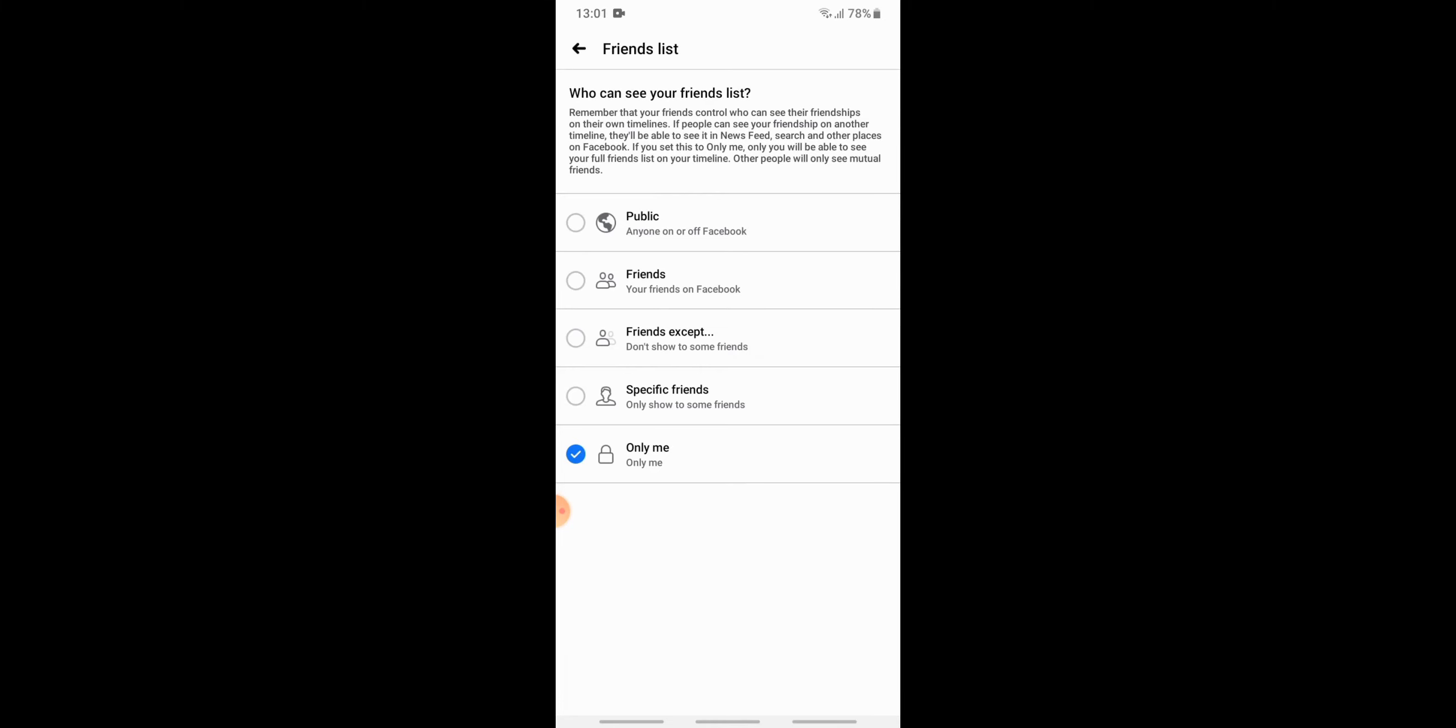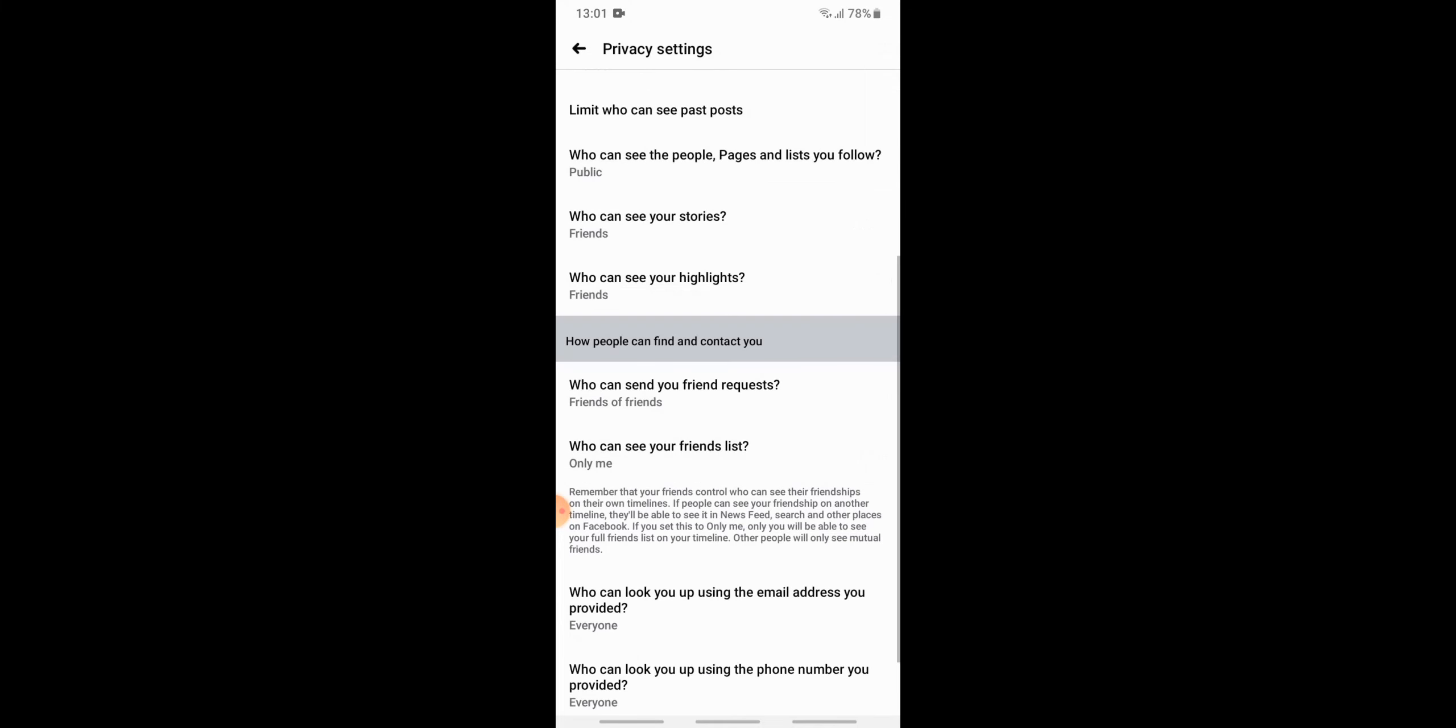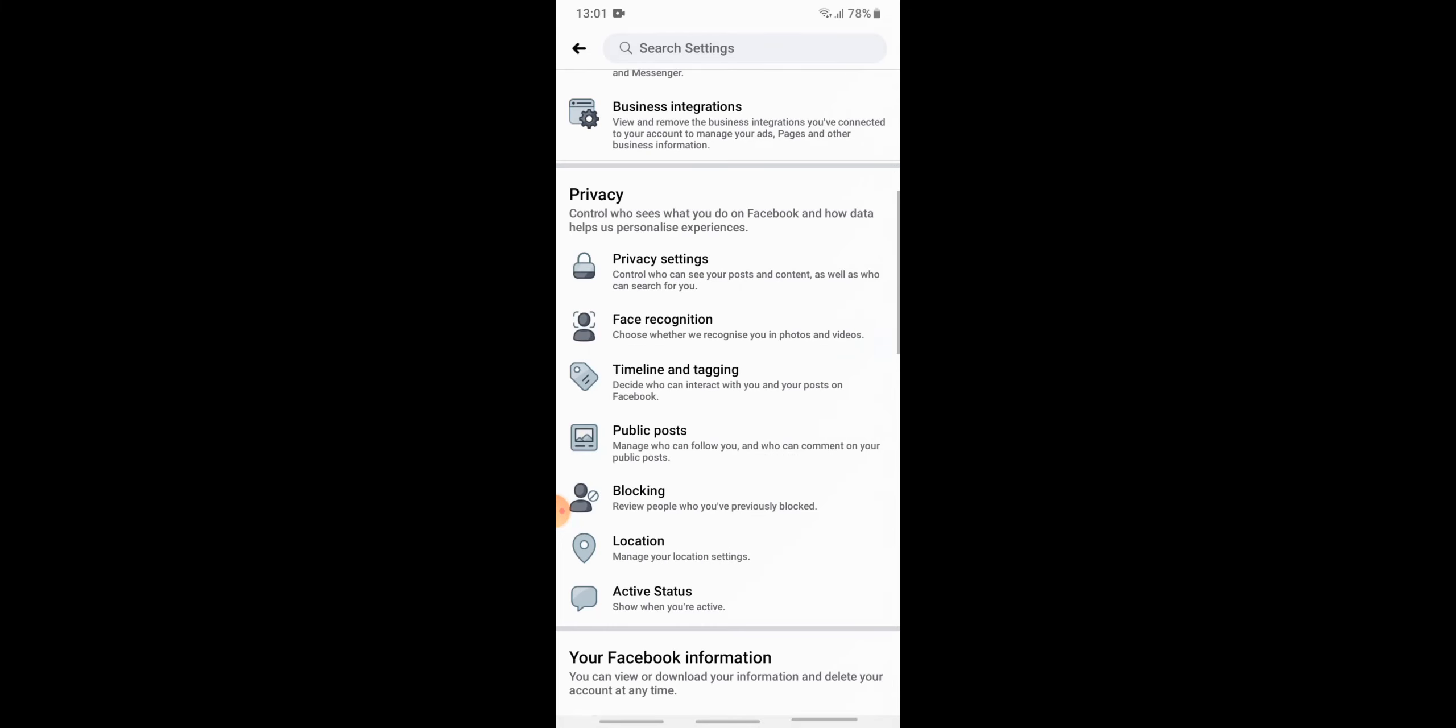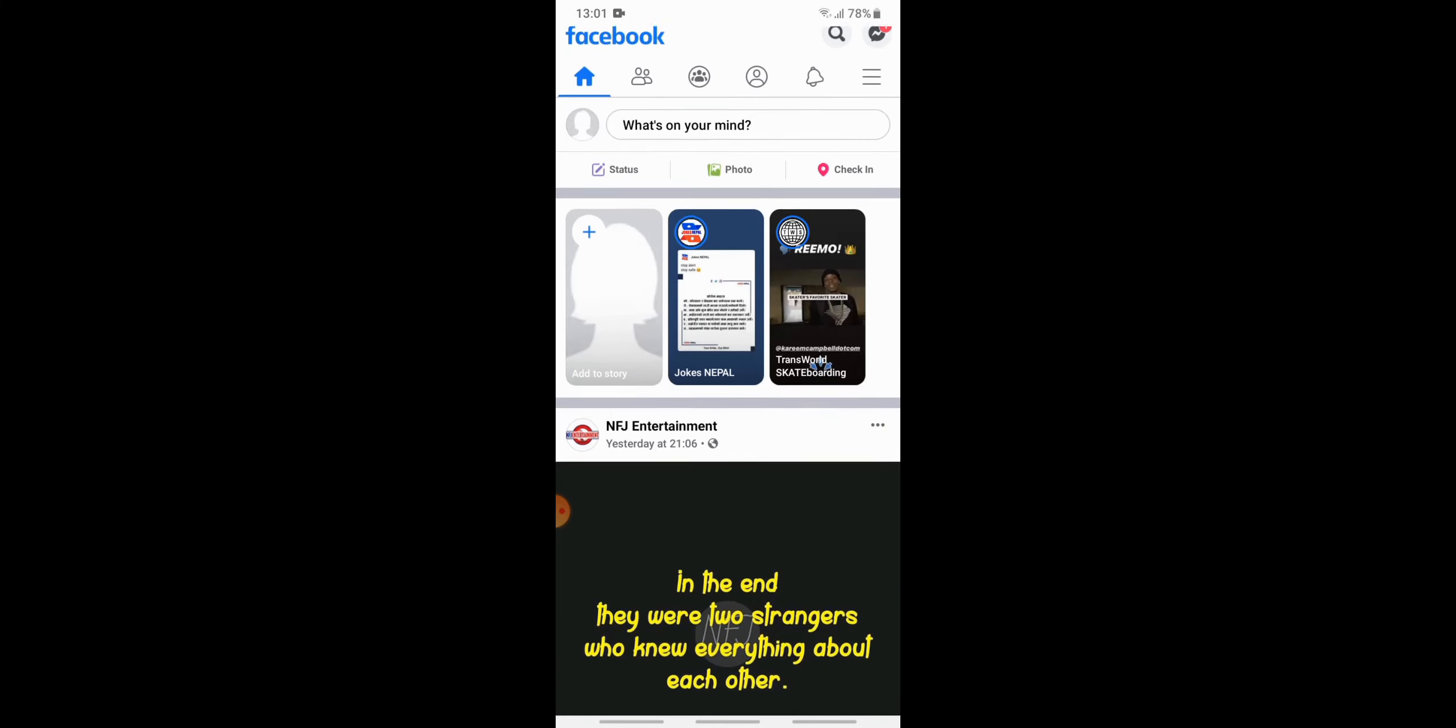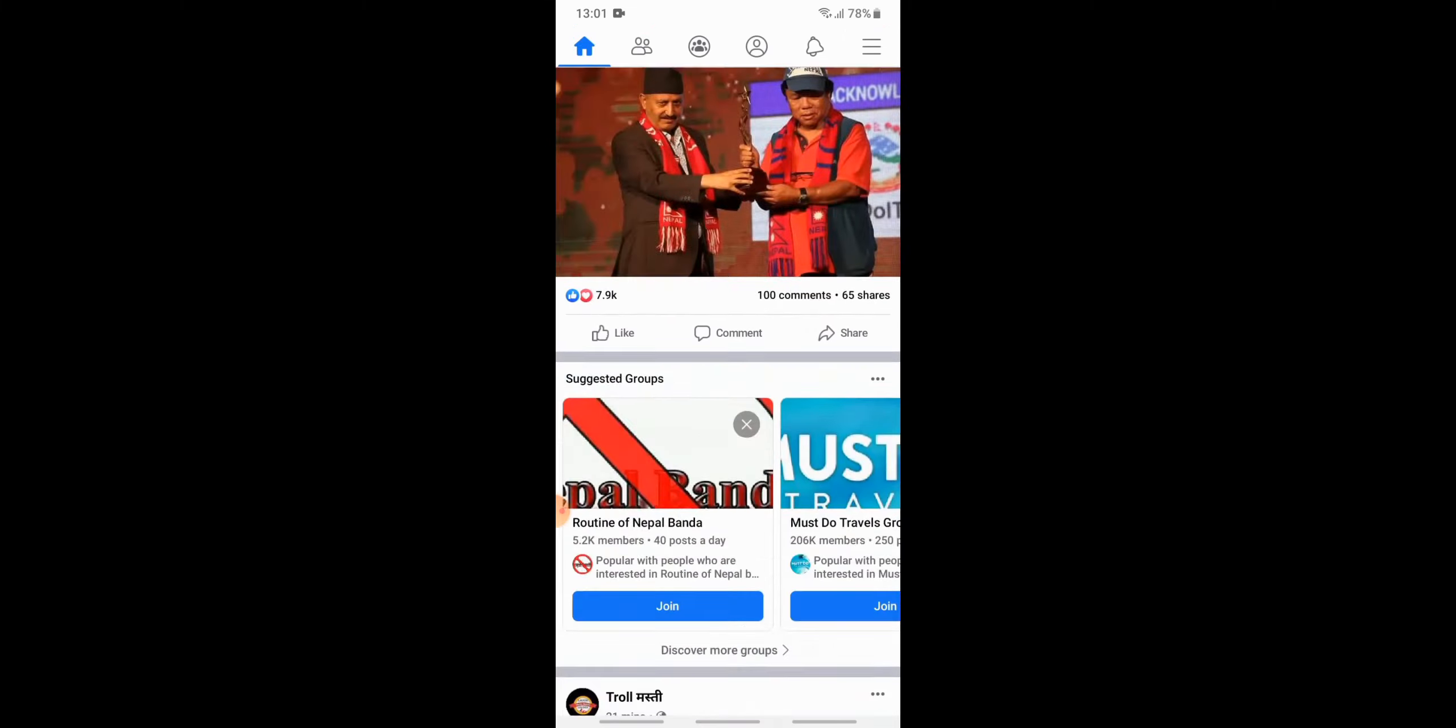So you have successfully tapped onto 'Only me' and changed the settings so that only you can see your friends list on Facebook. Now you can go back and use your Facebook as usual, and don't worry that...